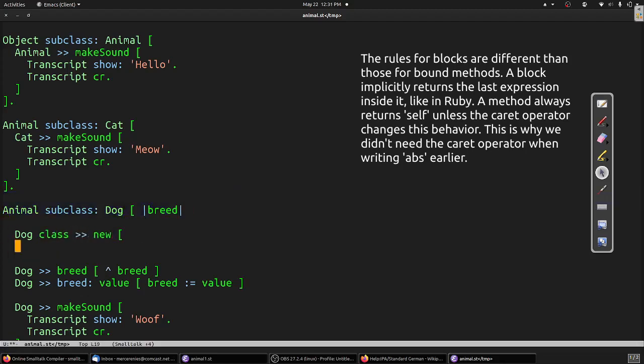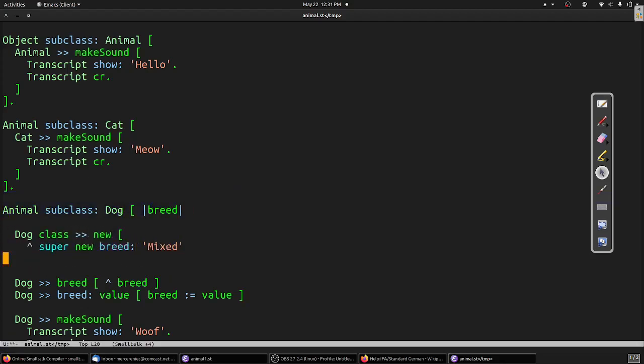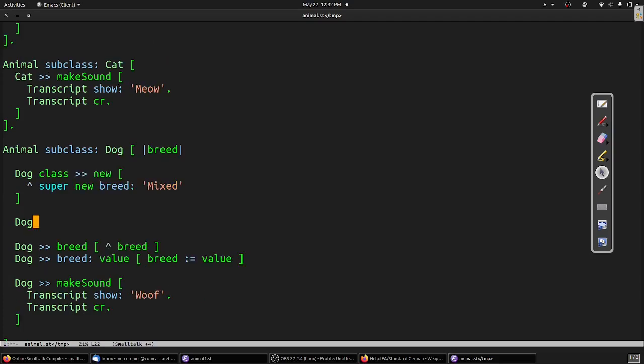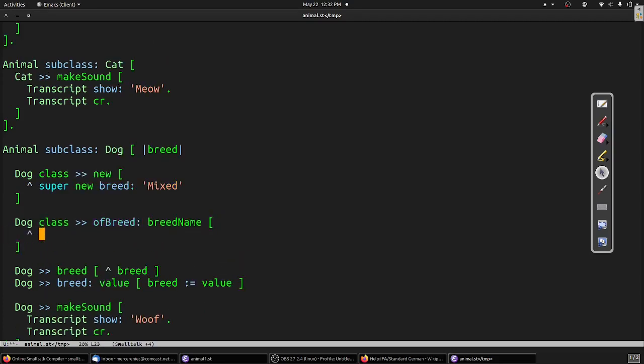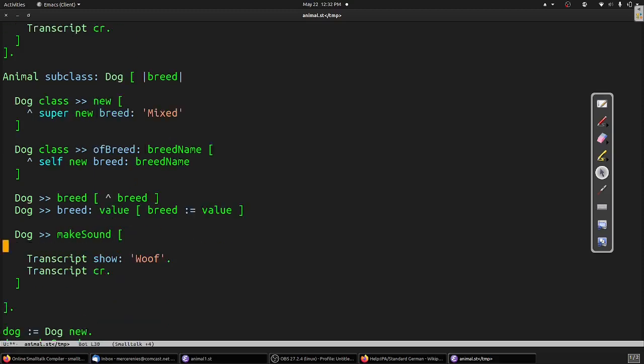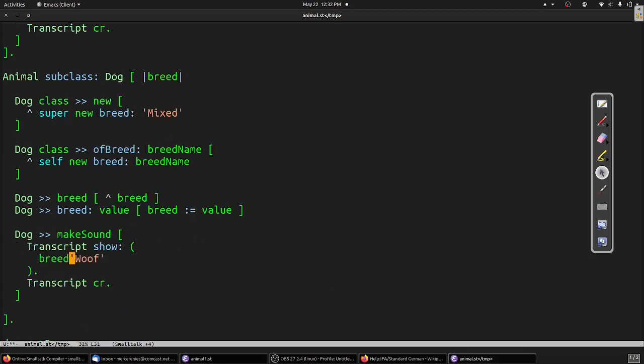Now we override new. New is a class method, or a static method in Java terminology, so we override it on the class itself, not on instances of the class. Inside of new, we call our superclass method, which delegates to Object, and then we call our setter to give the class an appropriate default value for the breed variable. Remember that the setter returns our dog object, so we can simply call it using a fluent style and let its return value be the return value of our new method. For cases where we know the breed of our dog in advance, we can provide a second constructor that sets the breed to our desired value immediately. We'll make this constructor a keyword method and call it ofBreed:. Finally, we'll update our makeSound method to make a different sound if our dog is a Chihuahua. Note that the single equal sign here is not an assignment. It's a simple comparison.